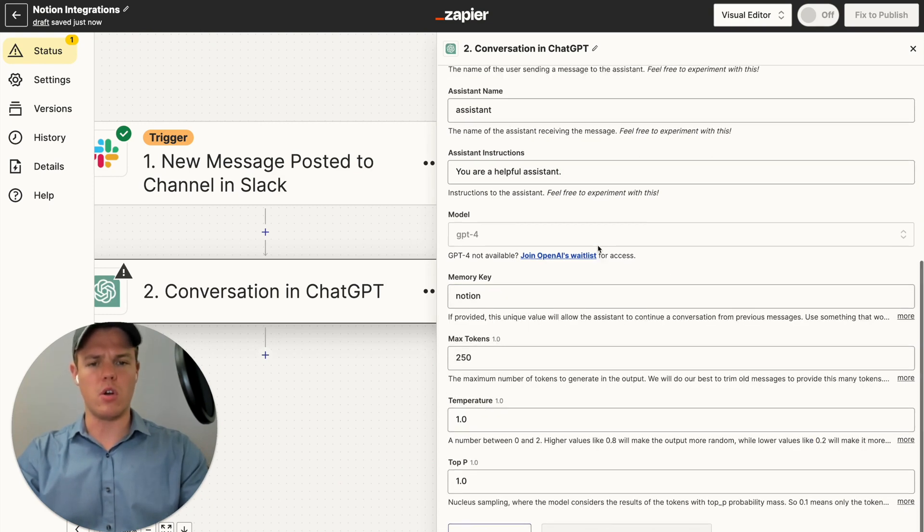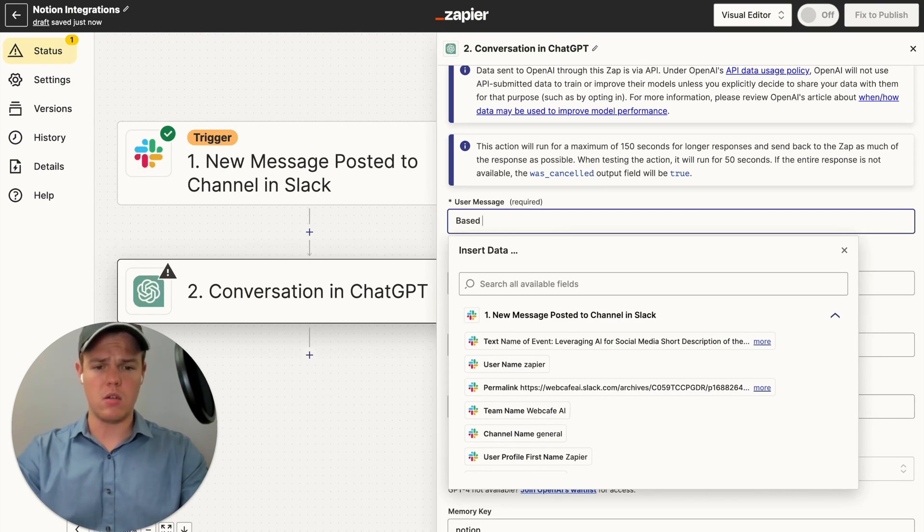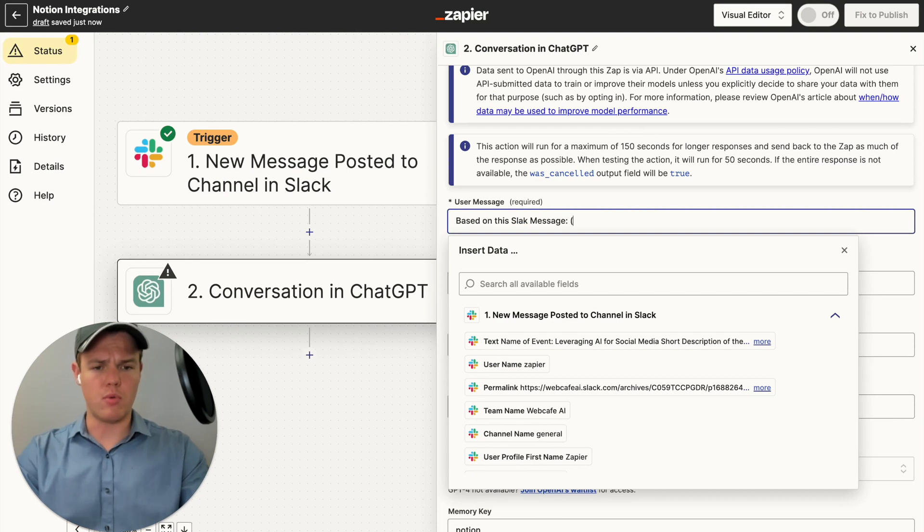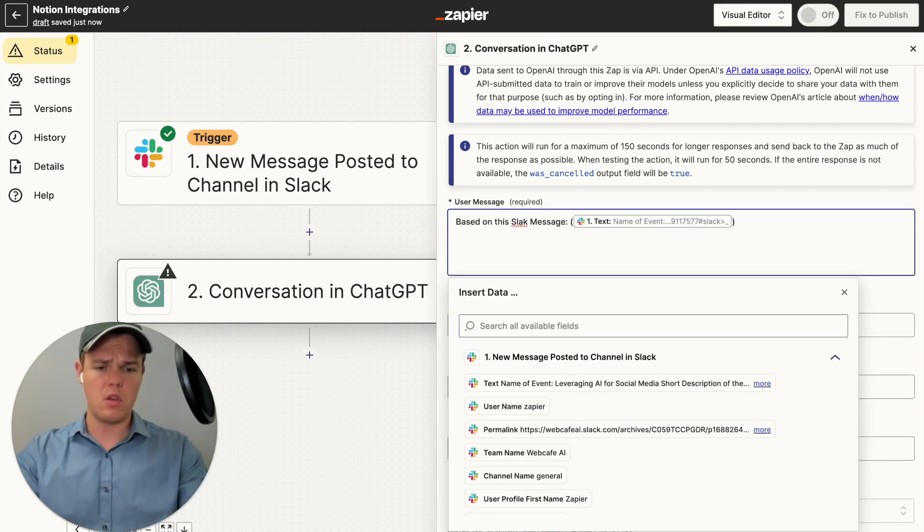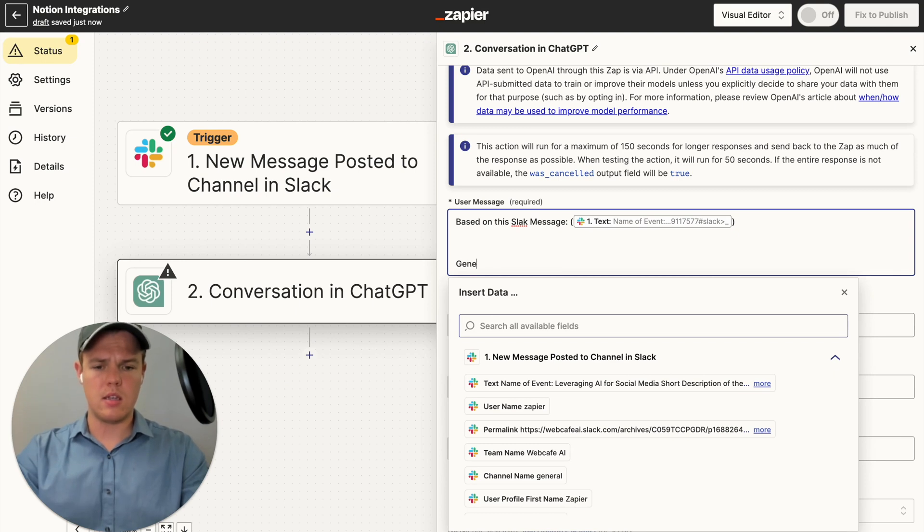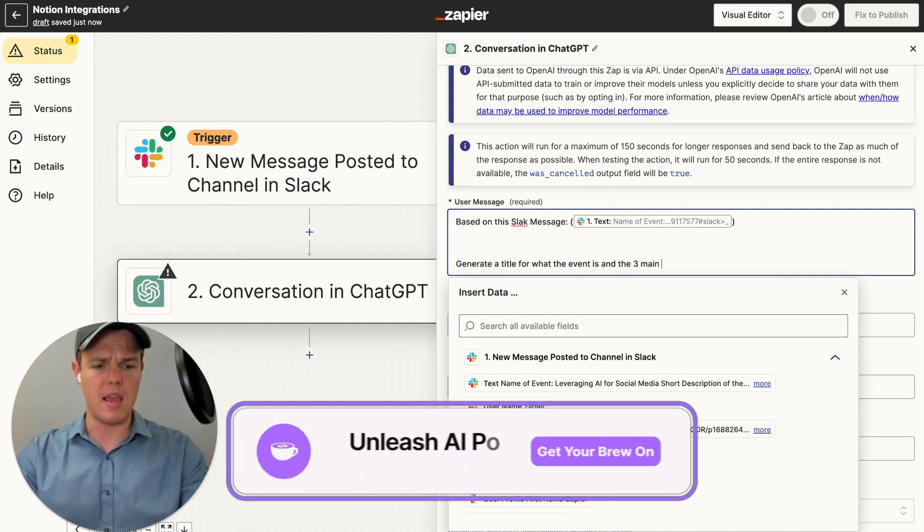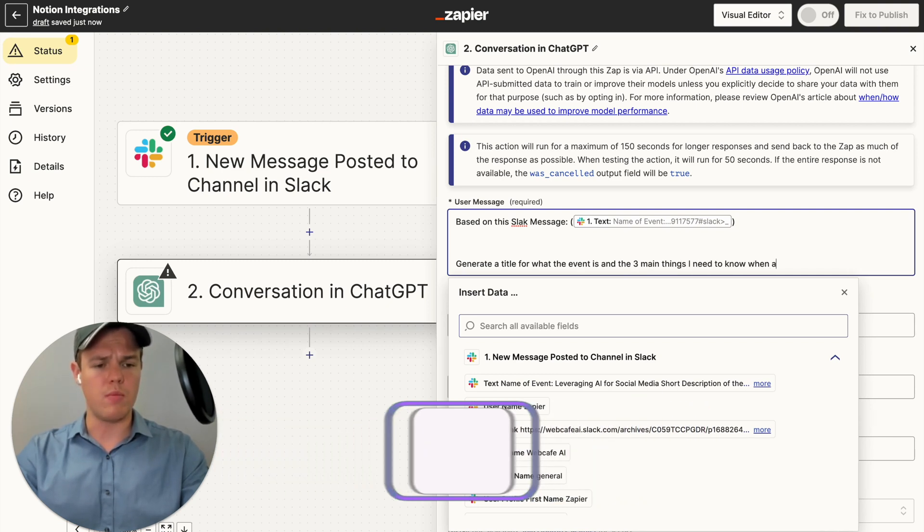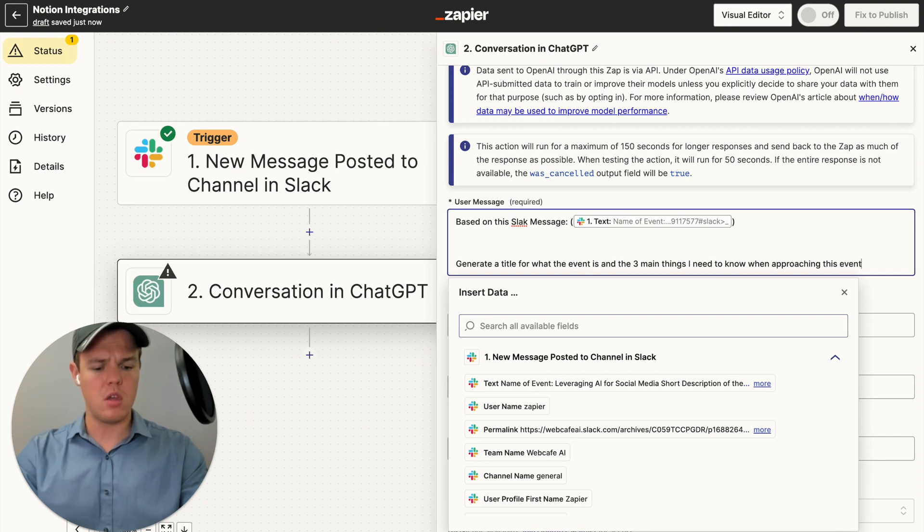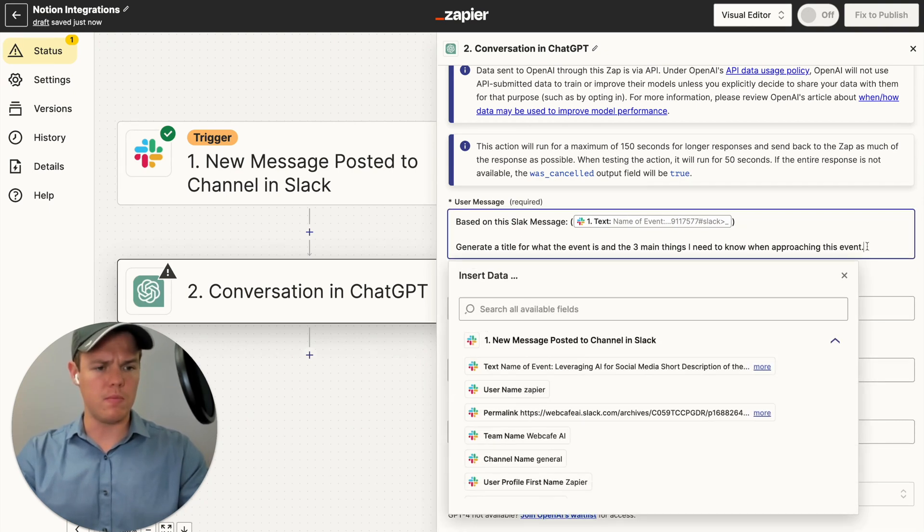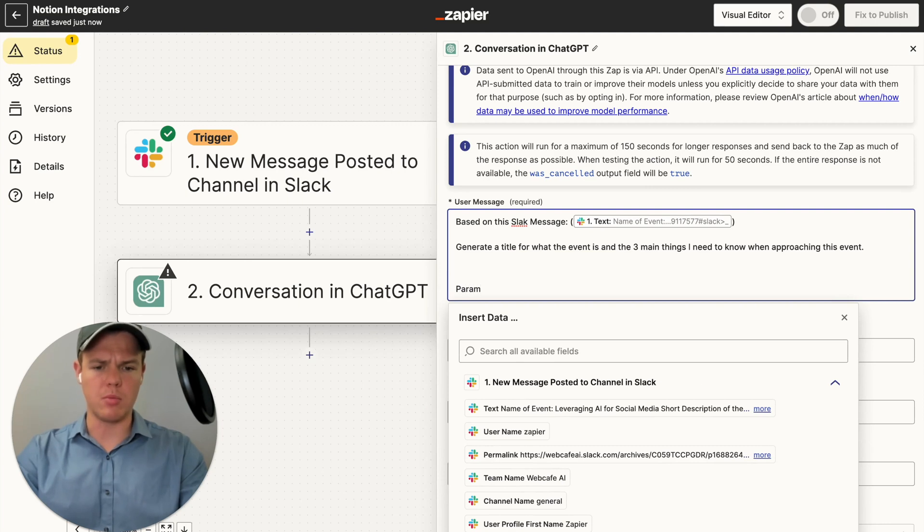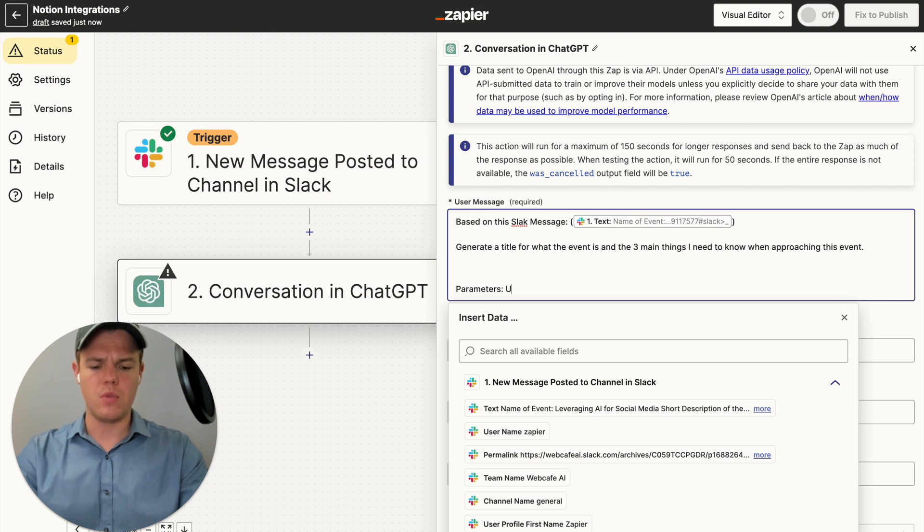And then from here, what we can do is start structuring our GPT prompt. I'm going to say based off this Slack message, semicolon parentheses, enter in text variable, generate a title for what the event is and the three main things I need to know when approaching this event. And for now, we can add a little bit more. Let's add a parameters block here. We're going to say use a maximum of 200 words.